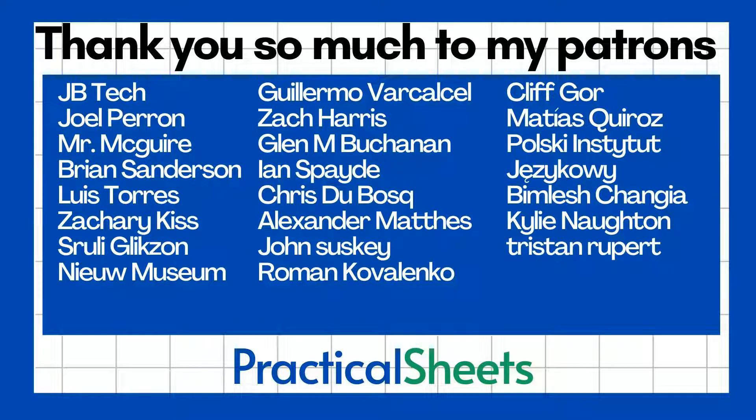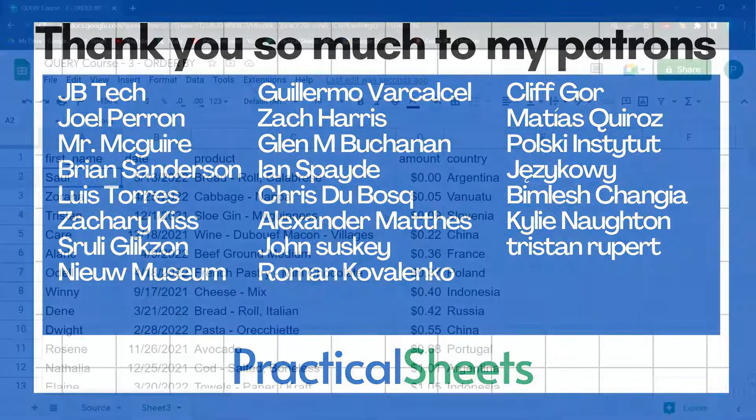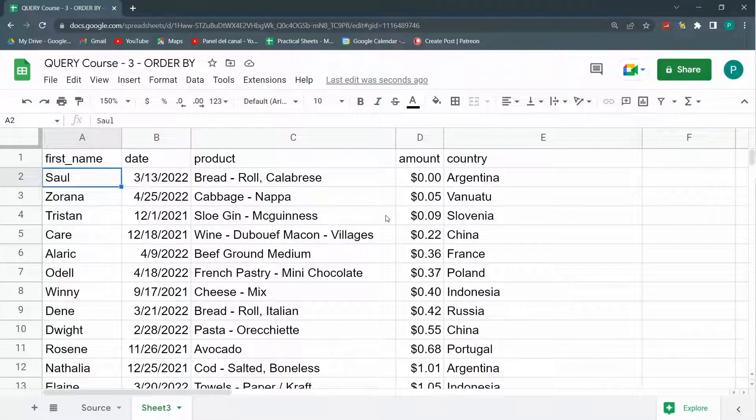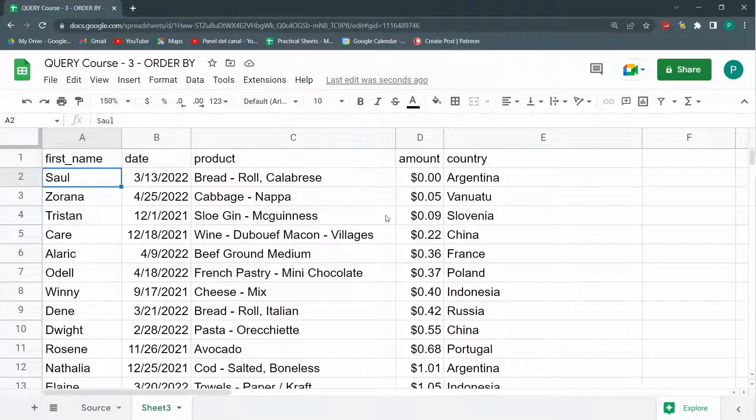So I hope you like it. And as always, if you like it, you can subscribe to the channel, subscribe to my Patreon page where you'll find the formulas and the codes that you can copy and paste easily. Thank you so much. See you next time.